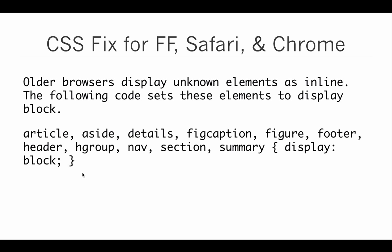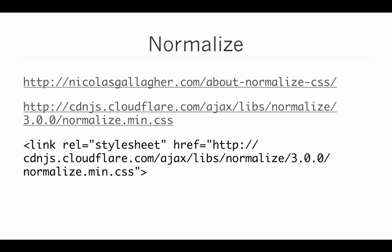Essentially what we do though is, using a compound selector, we list out all of the HTML5 semantic elements that the older browser may not be familiar with, and we explicitly set it to display block.